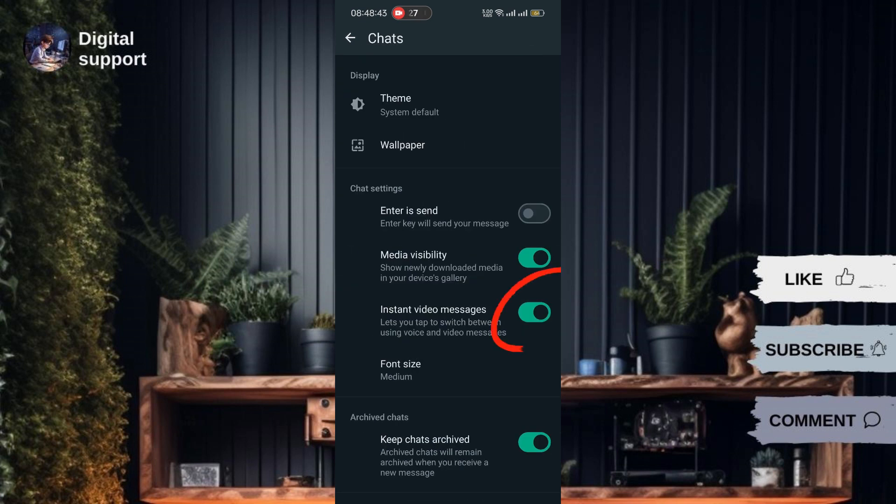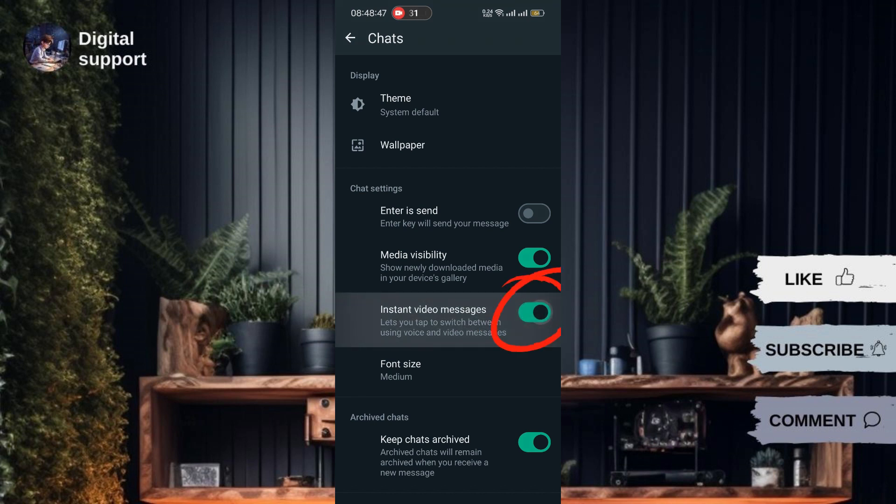Look for the option related to Instant Video Messaging. Turn on the toggle switch to enable this feature. Double-check that all relevant settings related to Instant Video Messaging are turned on and enabled.